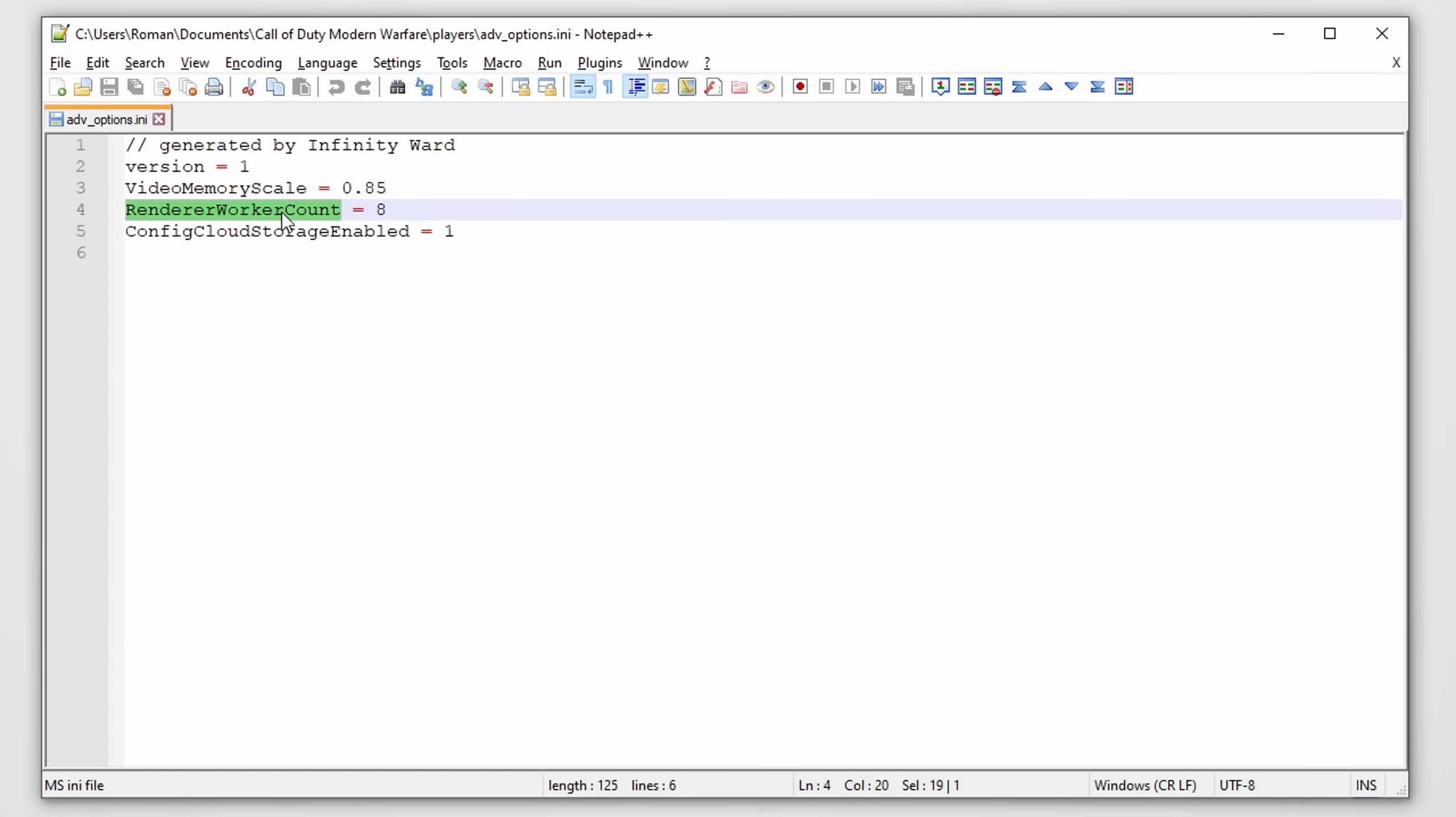Now other than render worker count, there's also video memory scale. This option basically dictates how much GPU memory Warzone can utilize.